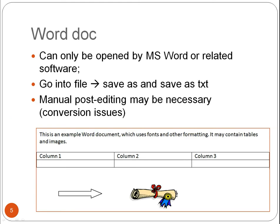In contrast, a Word document may contain all sorts of formatting and can only be opened by Microsoft Word or similar type of software. It's not a good idea to use a Word document for any data capturing. If you type data in, type them straight into Notepad if you're working on a PC or TextEdit in plain text mode if you're working on a Mac. Don't type data into Word.